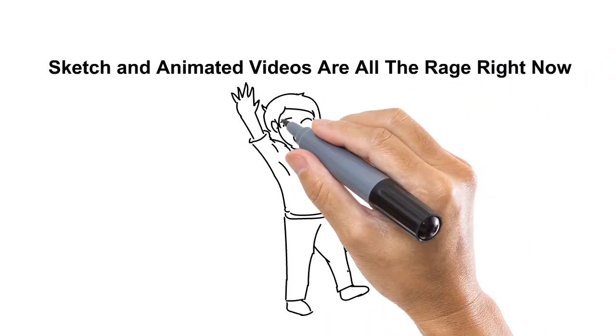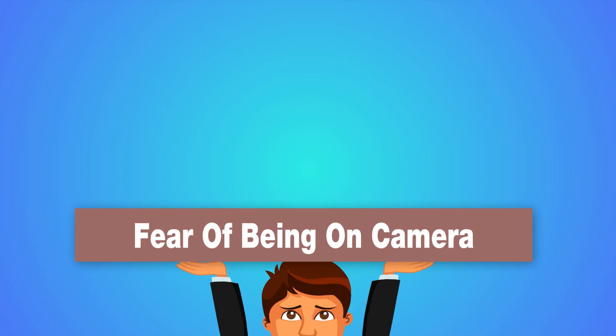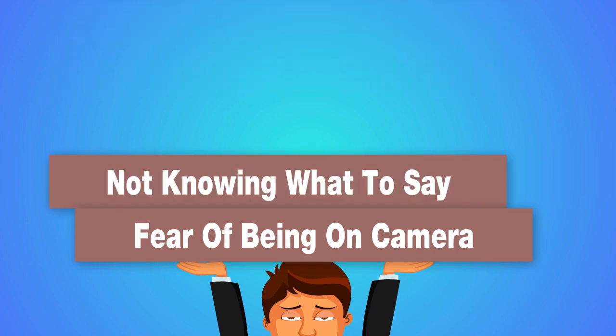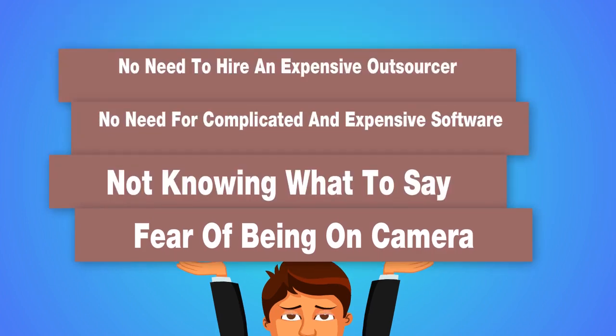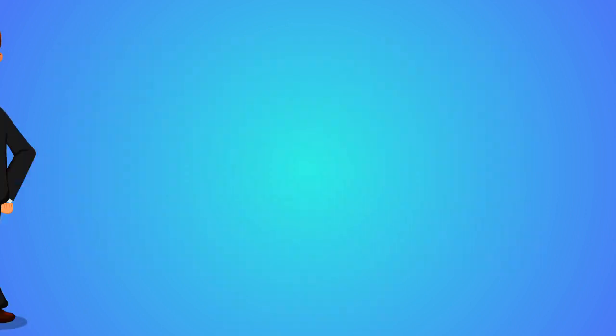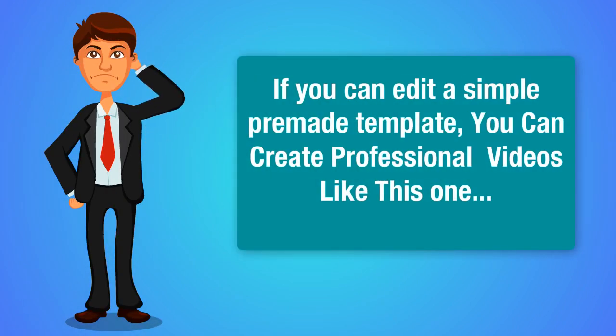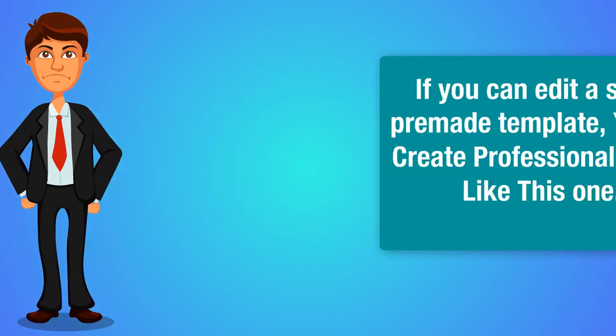And the reason they work so well is because it removes the fear of being on camera. It removes not knowing what to say. There's no need for complicated and expensive software and there's no need to hire an expensive outsourcer. If you can edit a simple pre-made template, then you can make professional videos like the one you're watching right now.